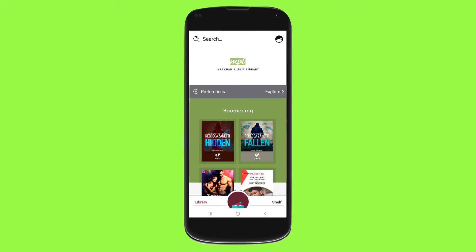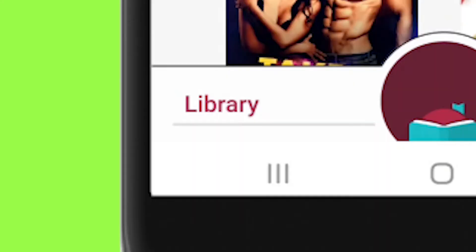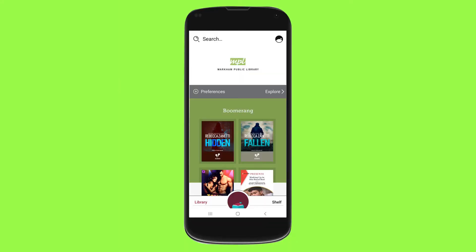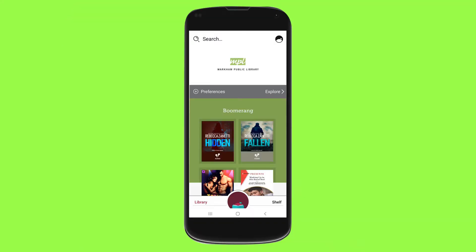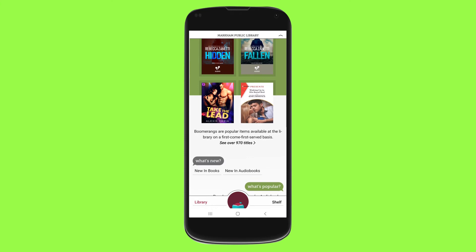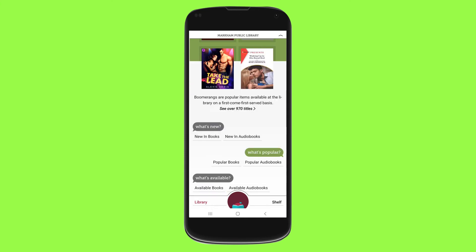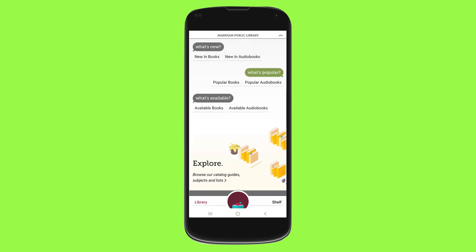Once you're signed in on the main screen, make sure you're under Library to follow along. You'll see different collections of books and audiobooks, starting from our search bar, our Boomerang, What's New, What's Popular, and more.